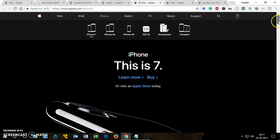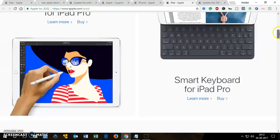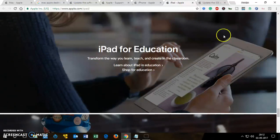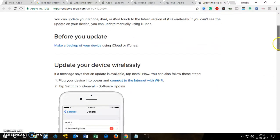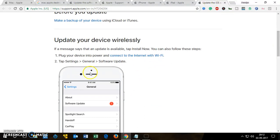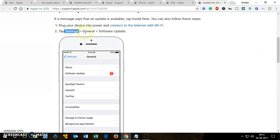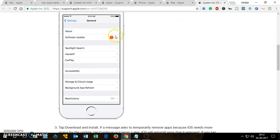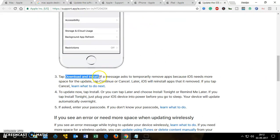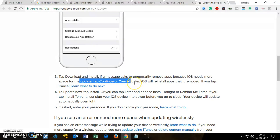For iPhone and iPad it's slightly different. Make sure your device is connected to power — plug it in — and connect to the internet via Wi-Fi. Then tap on Settings, go to General, then tap Software Update. If you see any update notification, tap on it, then tap 'Download and Install'. You will get a final confirmation prompt — tap Continue to proceed.